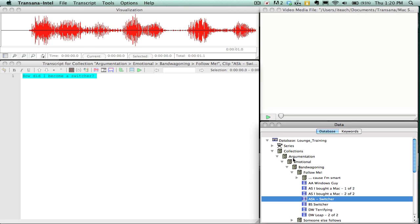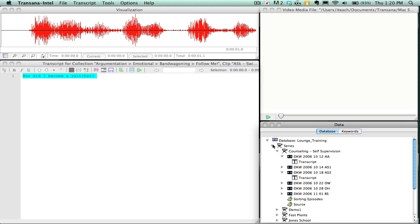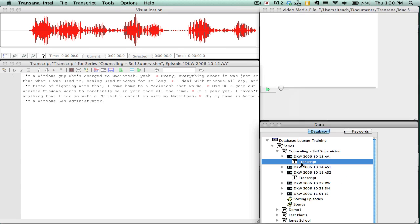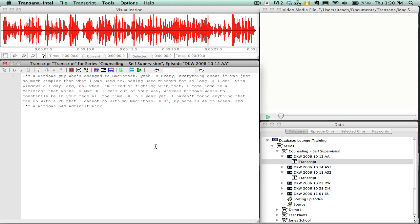So now I will talk about the transcript window. Once you have created your database, added your videos, and begun adding transcripts, you will have a blank transcript on the left hand side in this big window.